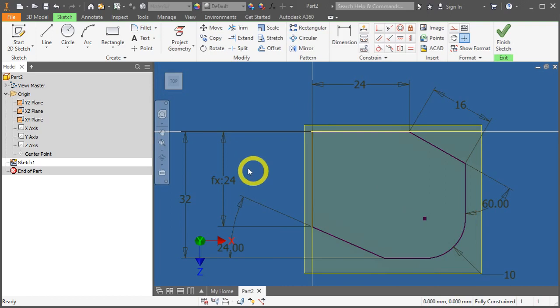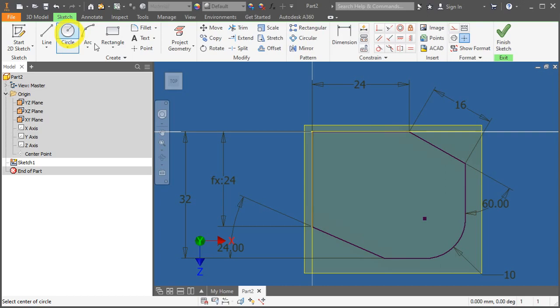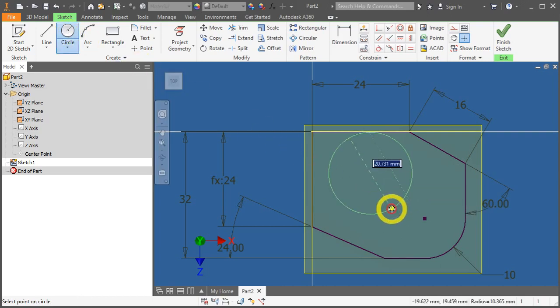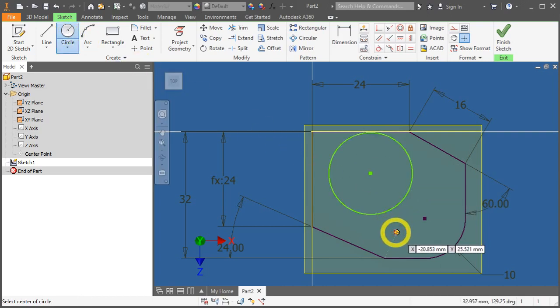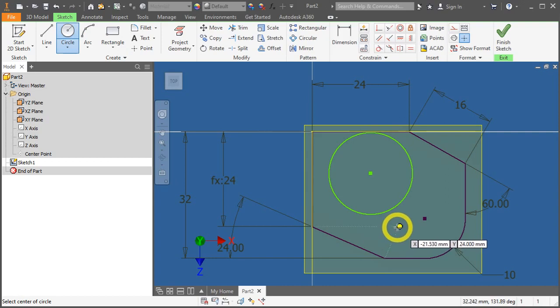Now, let's create a circle. Under Sketch tab, Create Panel. Click on Circle. So, just draw somewhat near to the dimensions given.